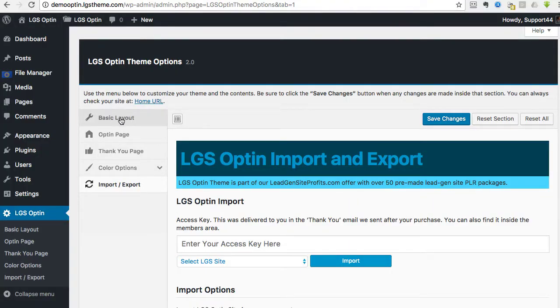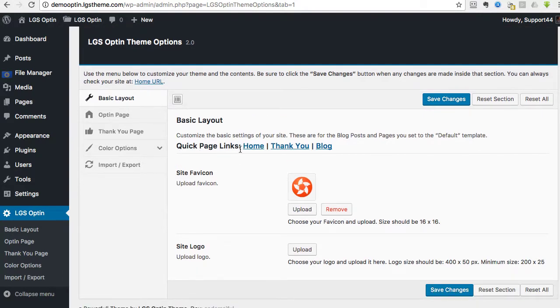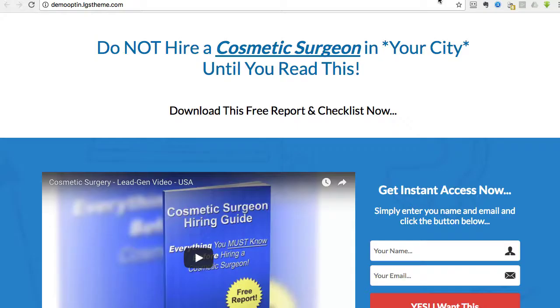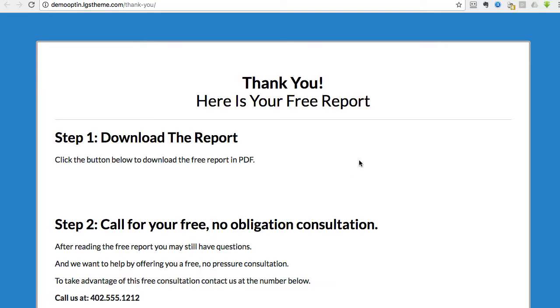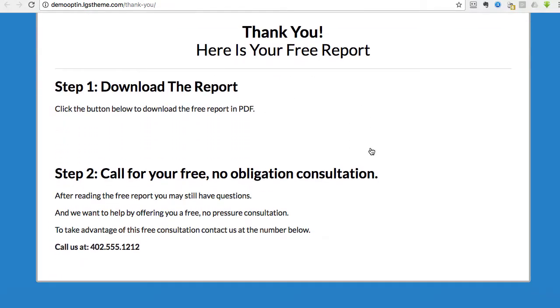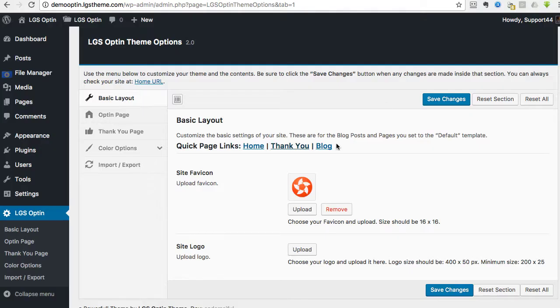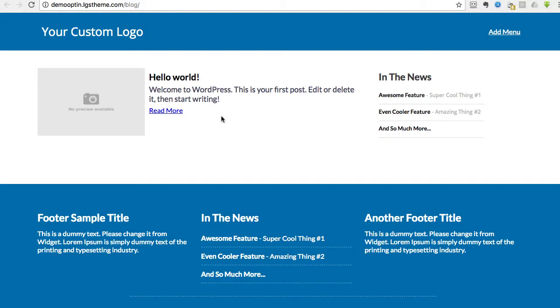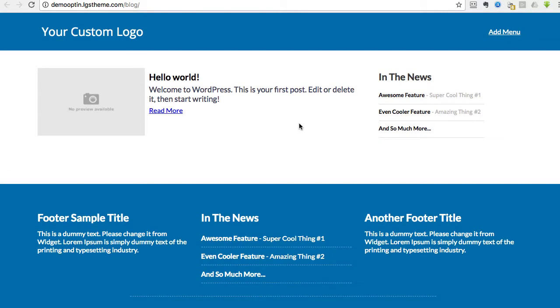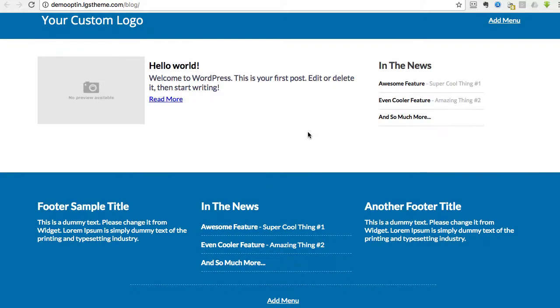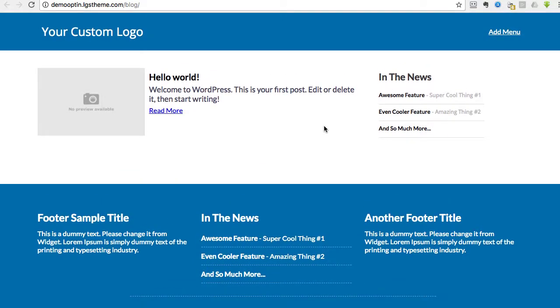So let's start off at the top, and this is the basic layout. It's got the quick page links, which this is the home, and then you can go to the thank you page, which looks like that. And then there's even a blog page that you can customize and do things with. We are not going to go through all the details in this video for the blog stuff. That's not really what this is designed to do. That's going to be for a separate video.